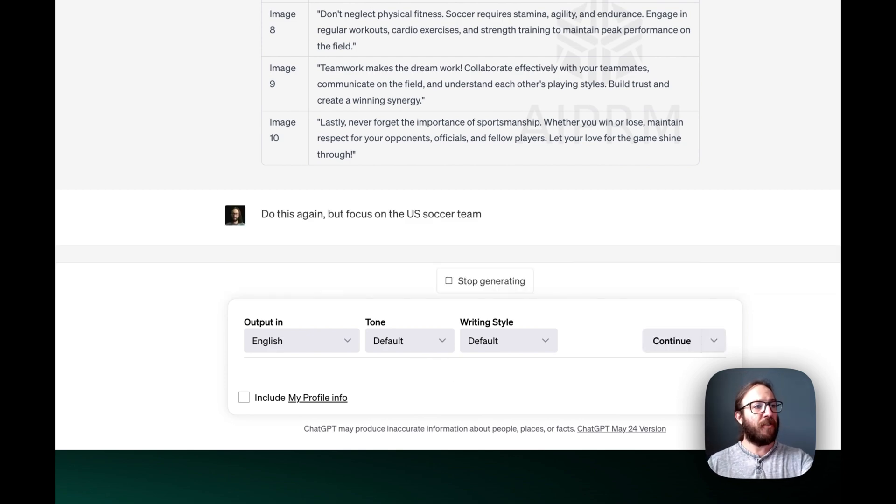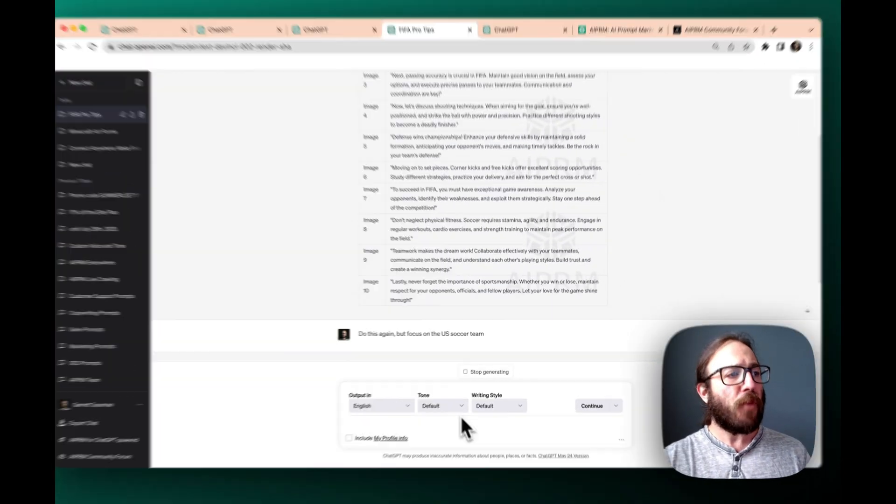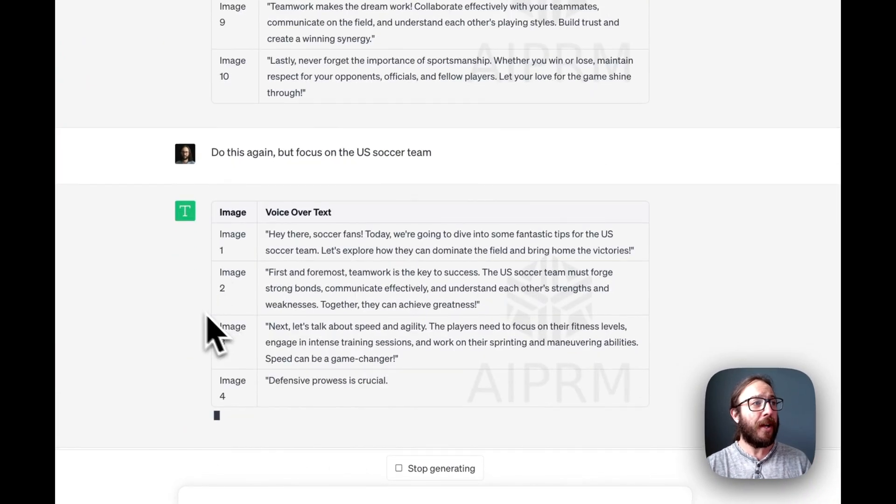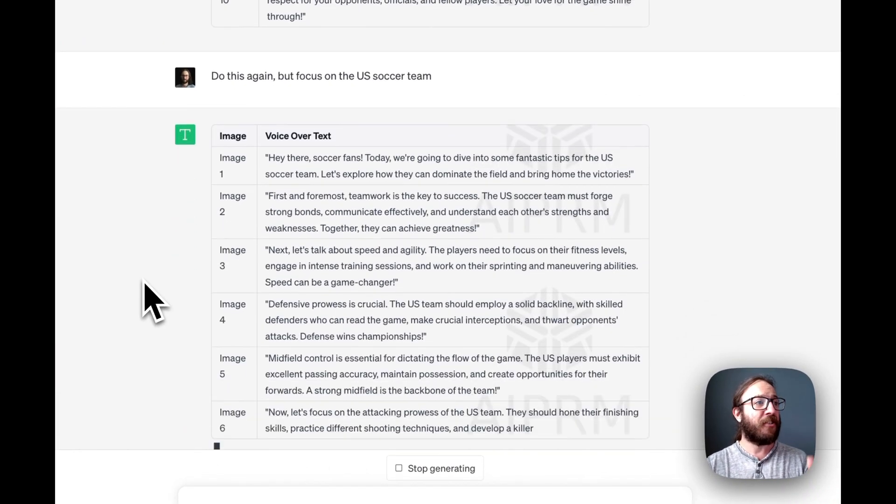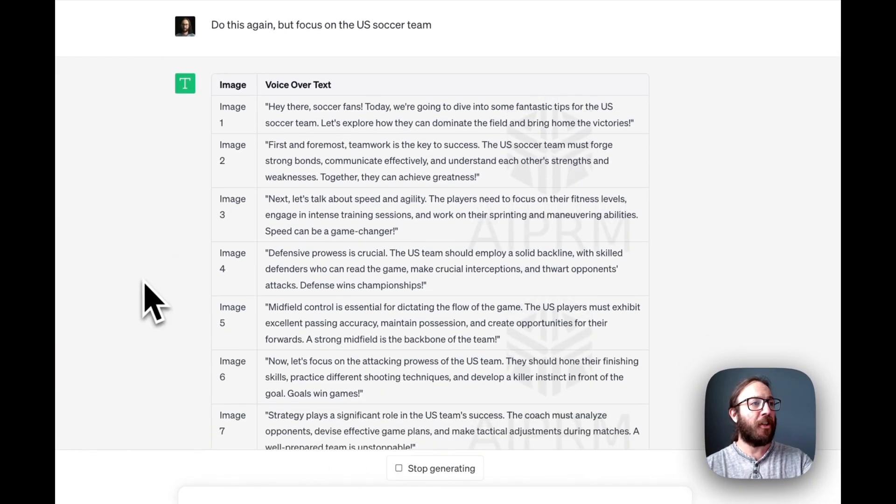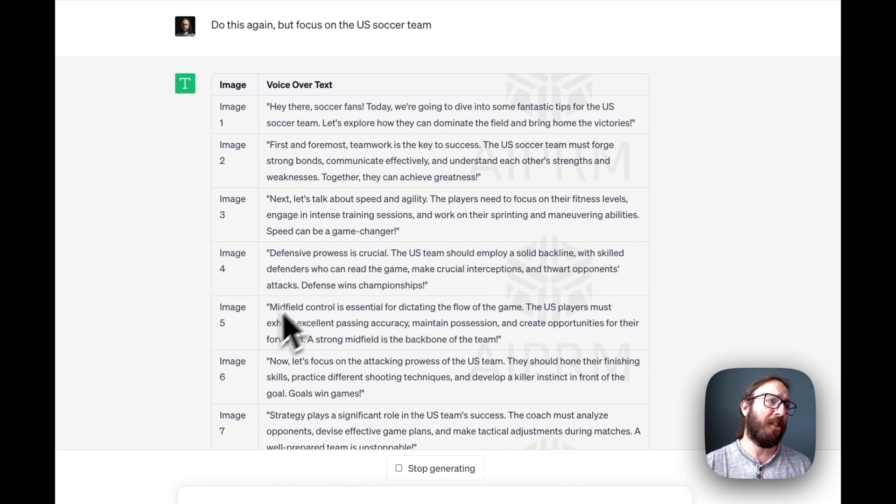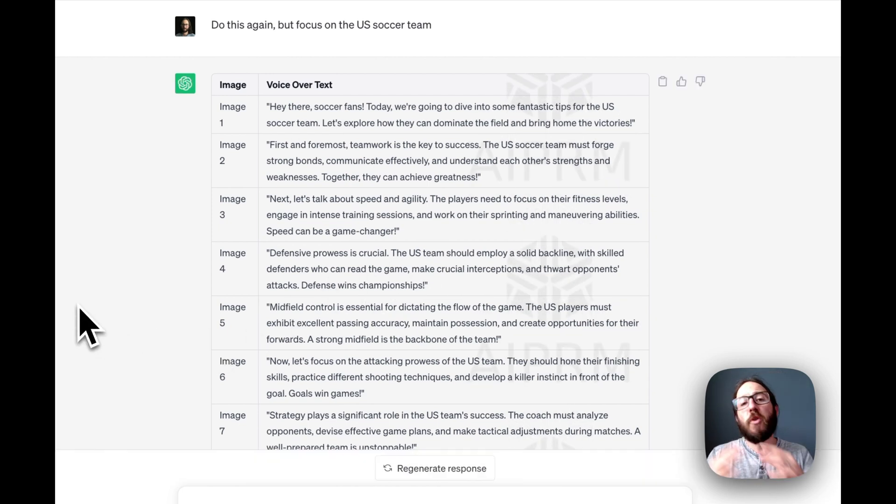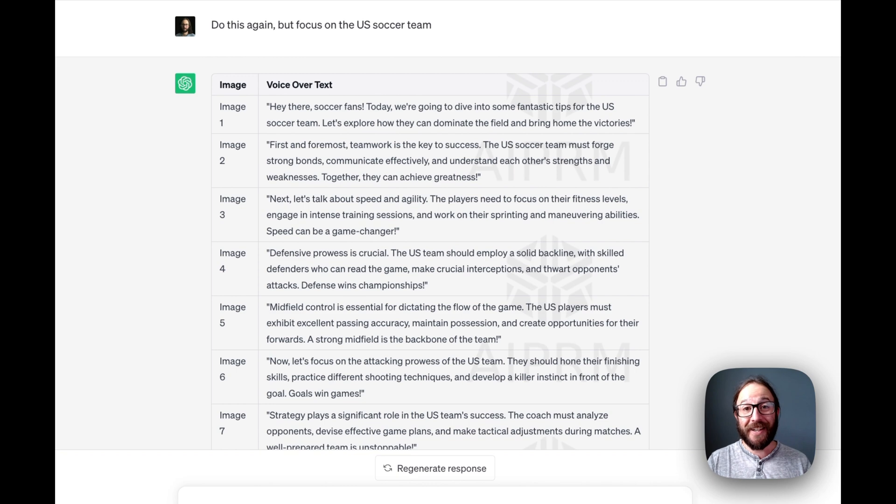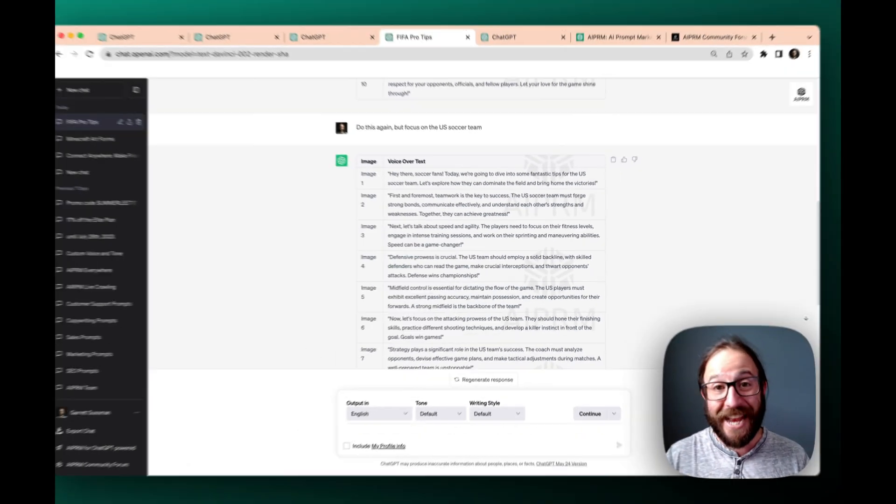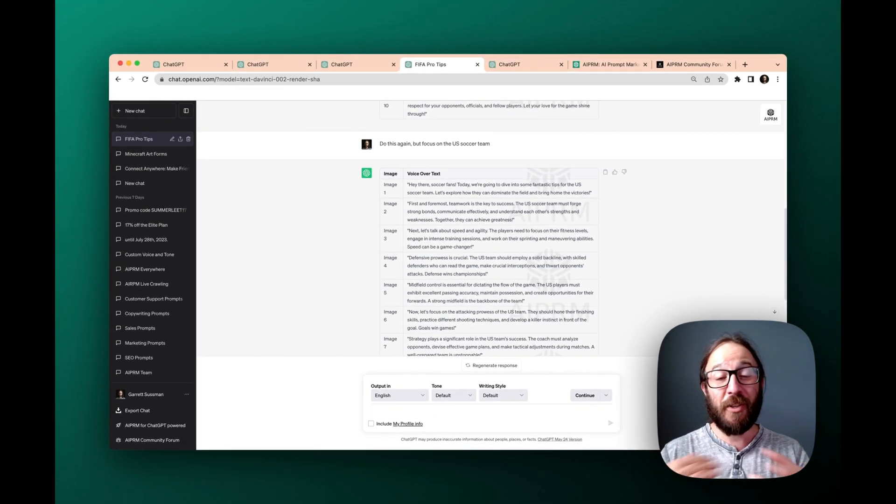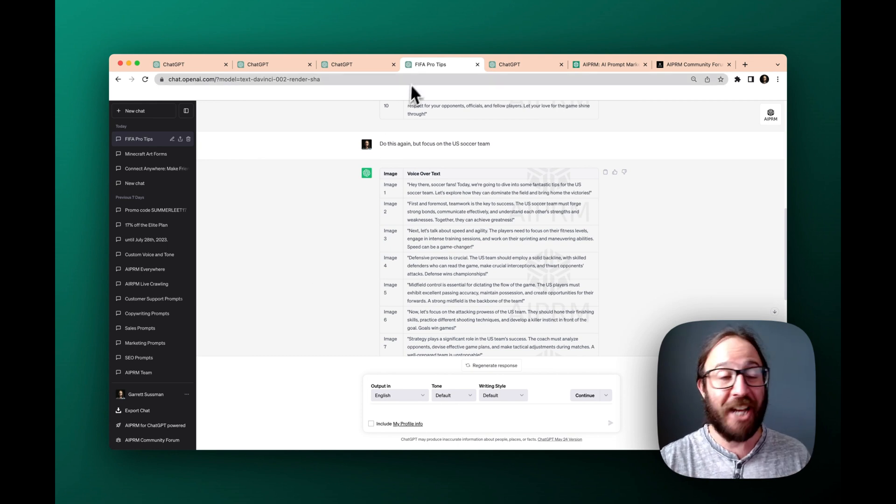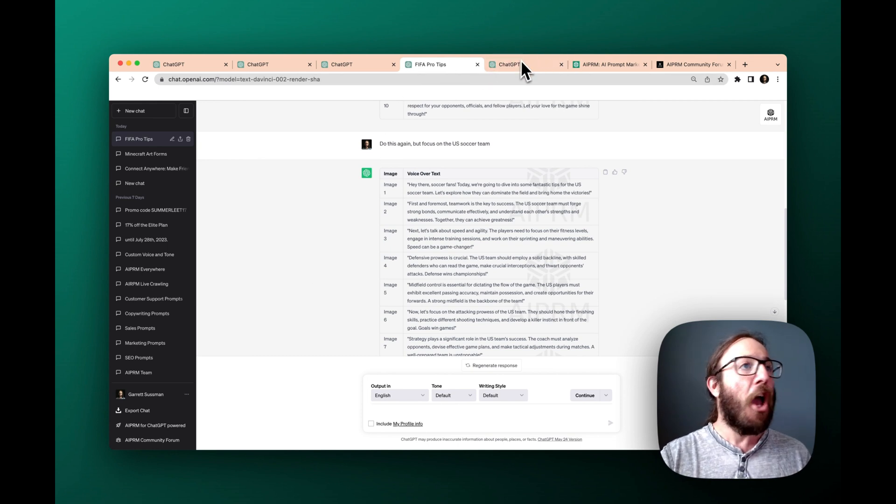So then all of a sudden, we're doing the same exact one. And it's focusing now the US teams are going to play a solid backline with skilled defenders. So we're getting more specific. It's interactive. The prompts can be one and done. But you can also continue to enhance them, make them better.